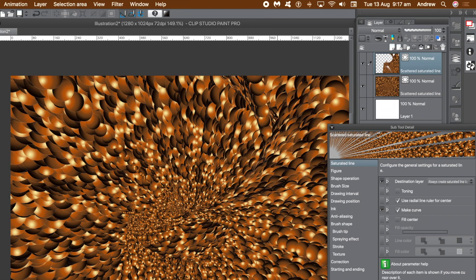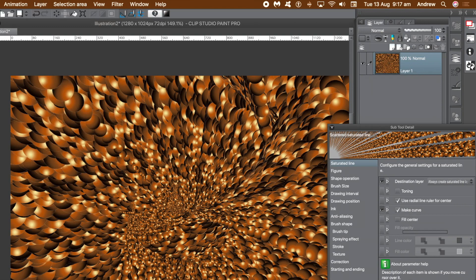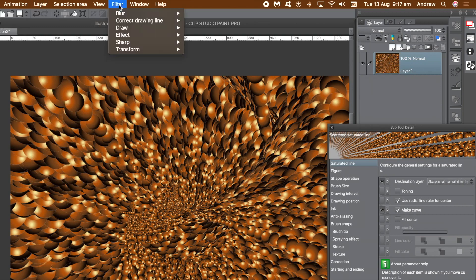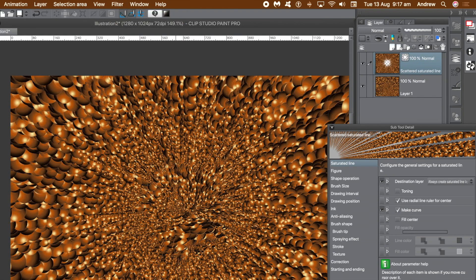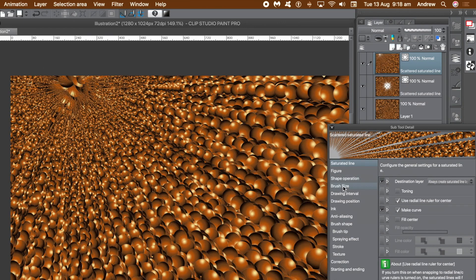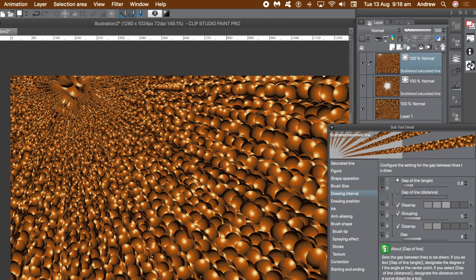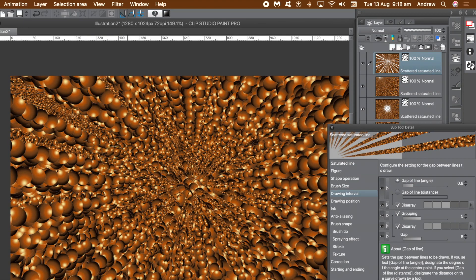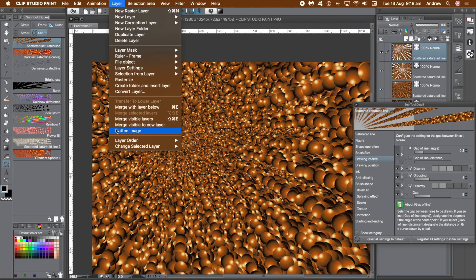The circle figure used to create the design is made up of multiple control points, so you can individually select a point and move it to radically change the brush direction. You can flatten the image by going to the layer menu and selecting flatten image, then apply blurs and other filters. Go to the sub tool detail panel and change the gap of line to a greater value to get thinner lines, apply new layers, then flatten image again.